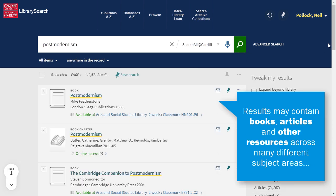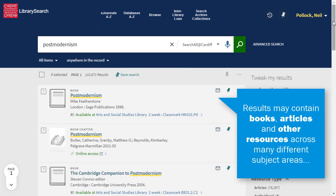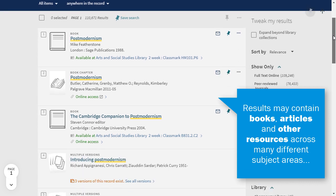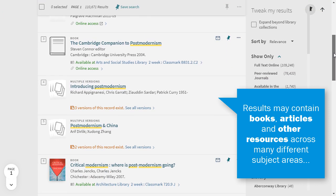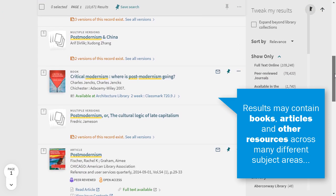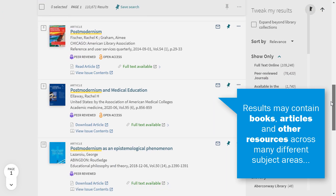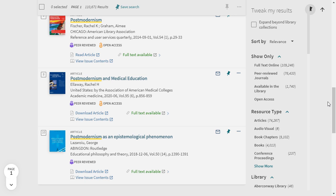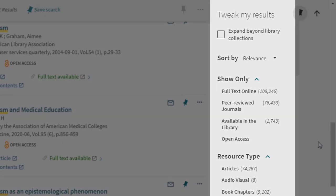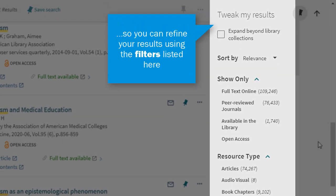Your search may find a lot of results covering a wide range of sources and subjects. So there are a range of filters on the right to help you refine your results by subject, date, or resource type.